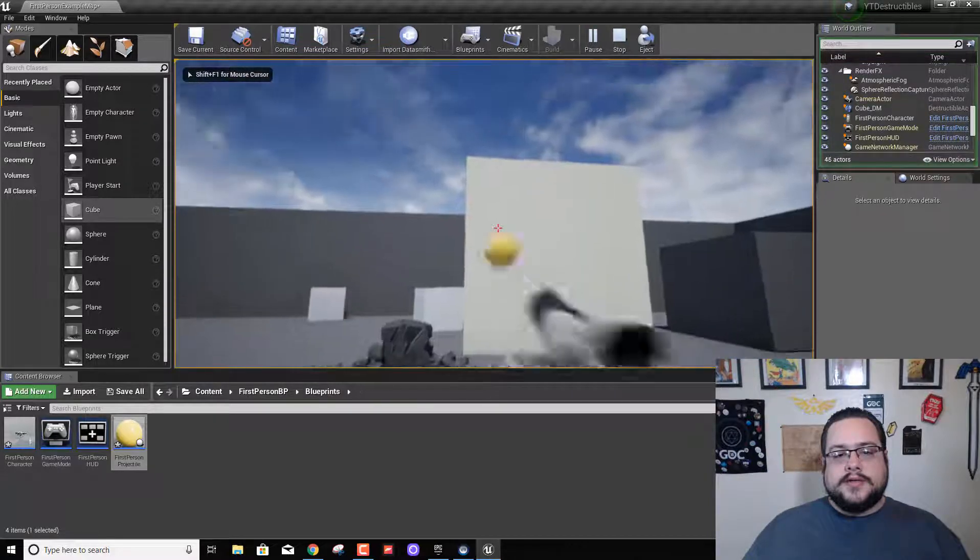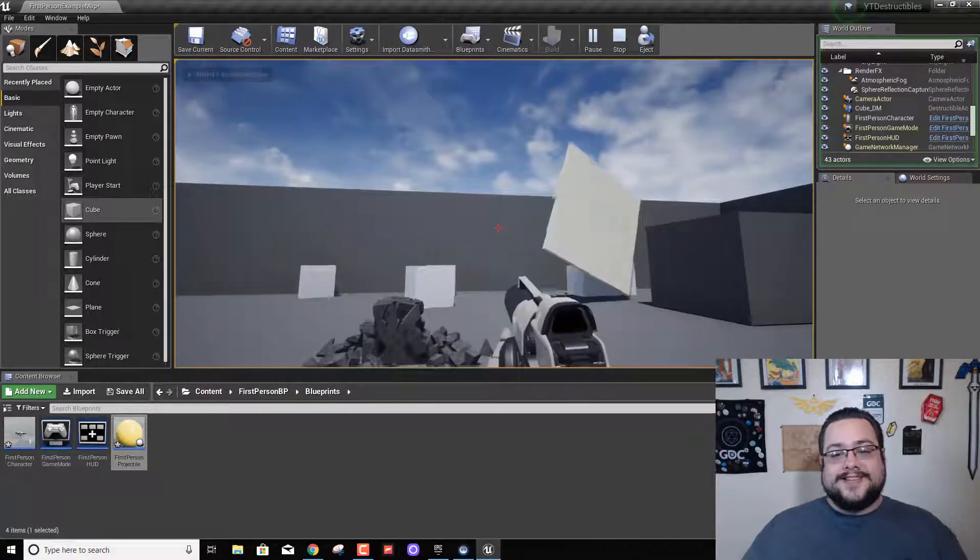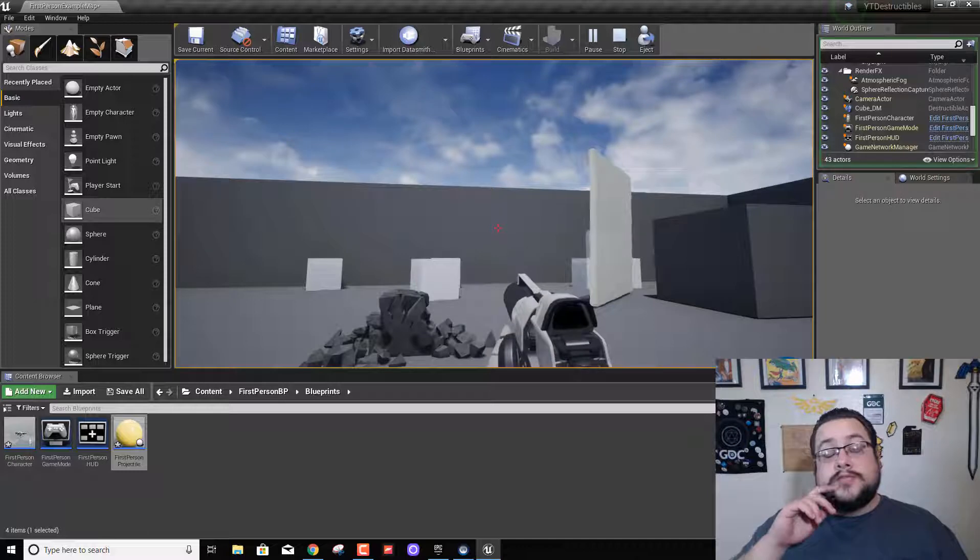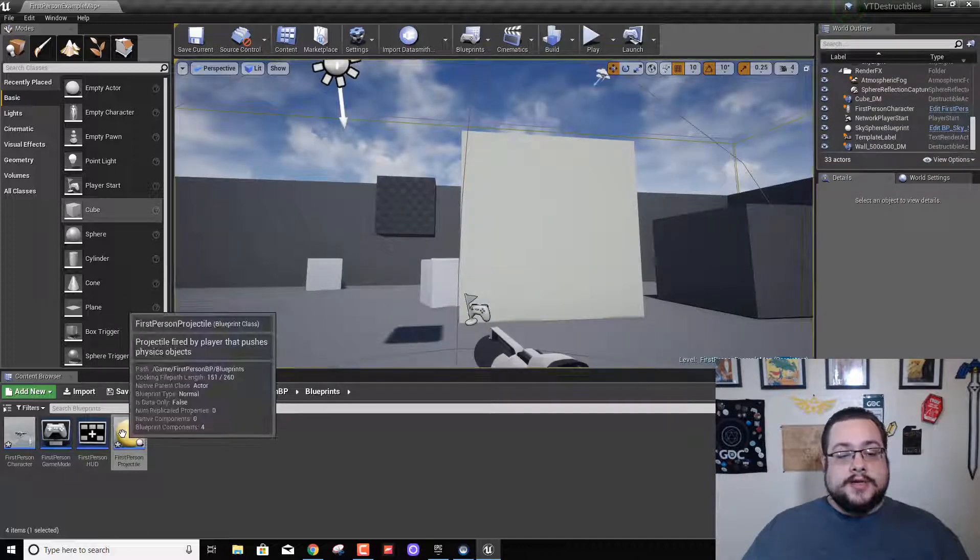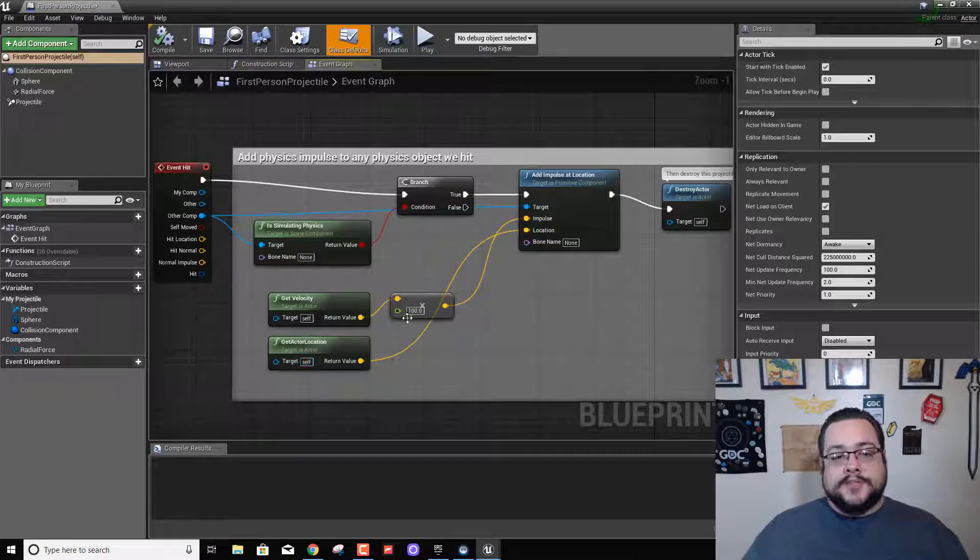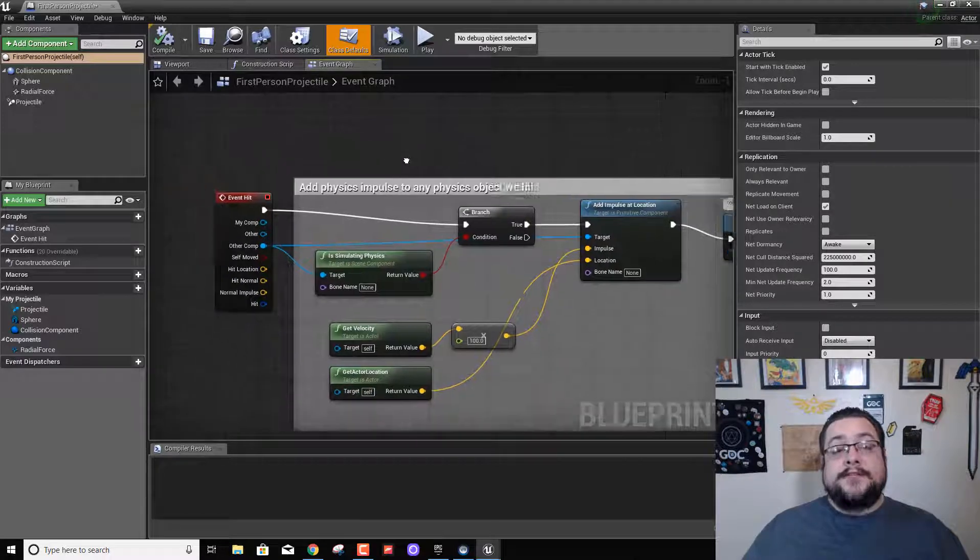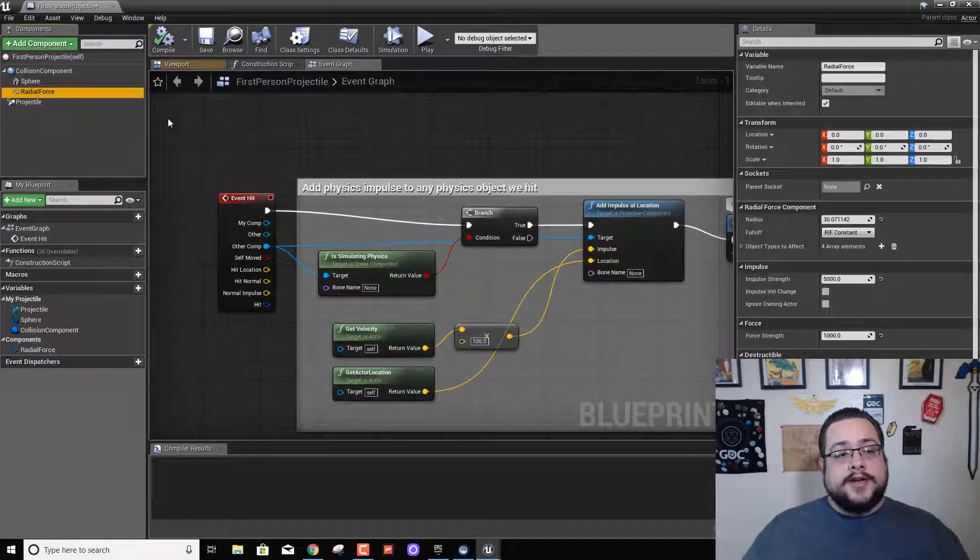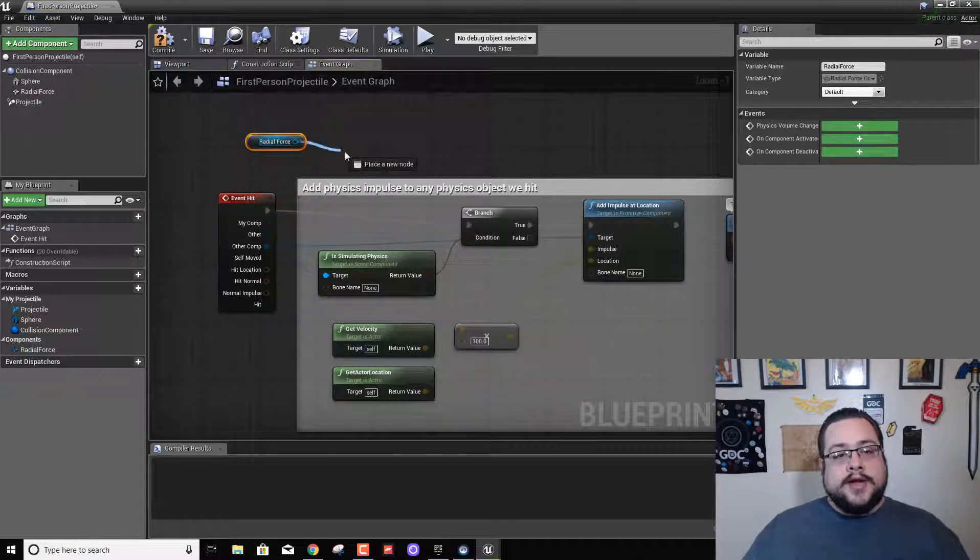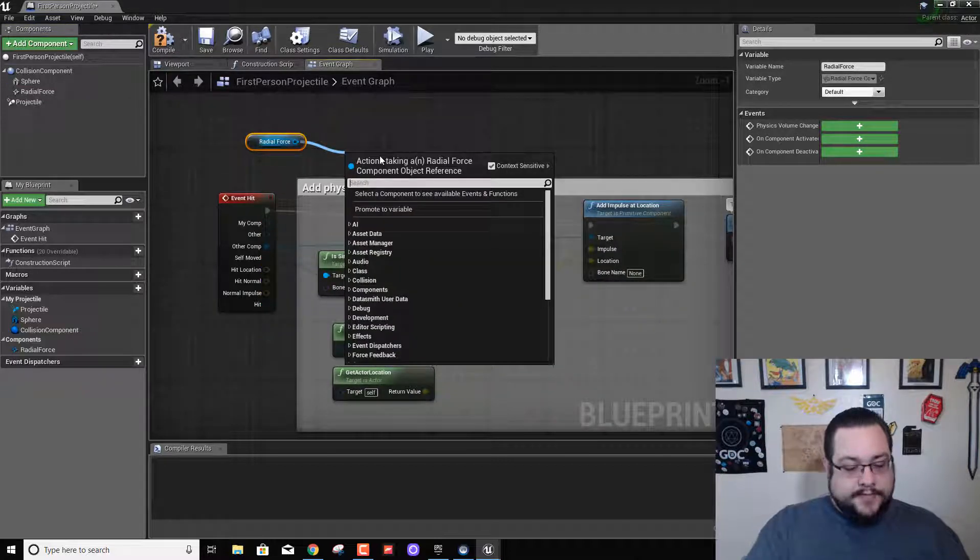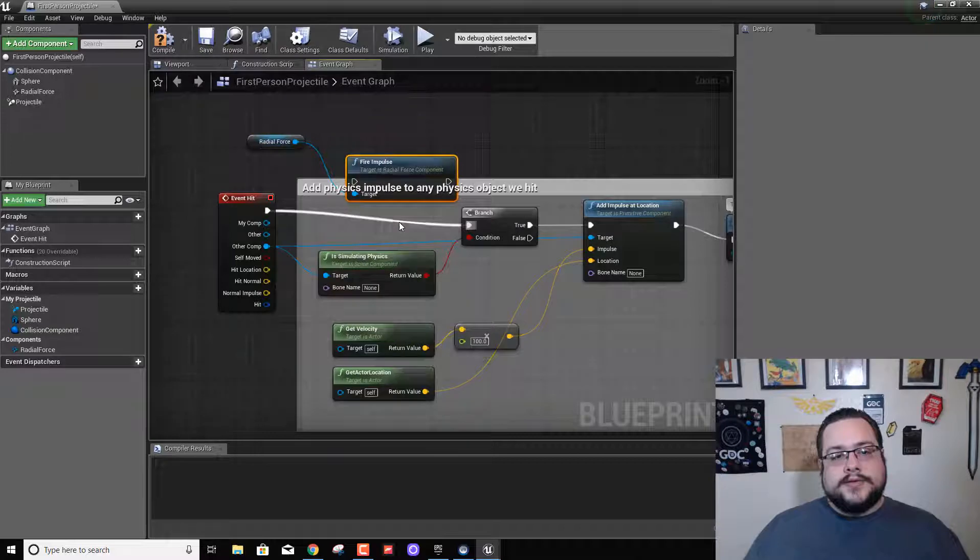So nothing, because there's one step that we forgot to do, that I forgot to do. Let's open up our first person projectile again and we need to fire this radial force. So let's drag radial force here, drag off and type in fire, and you'll see fire impulse.